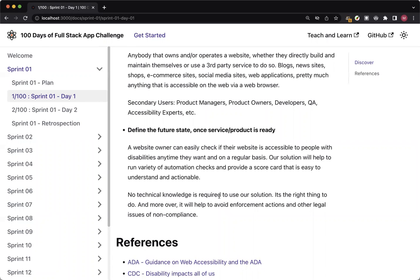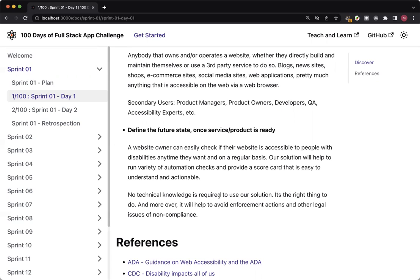So a website owner should be able to check if their website is accessible and do so on a regular basis. Our solution is going to help run a variety of automation checks and provide a scorecard that is easier to understand and is also actionable so that the teams can work on this information to fix those issues to make the application or website accessible. And we would like to make sure that no technical knowledge is required to use the solution. Because we mentioned our primary user is a business owner, we want to make sure that a business owner understands whether their website is accessible or not.